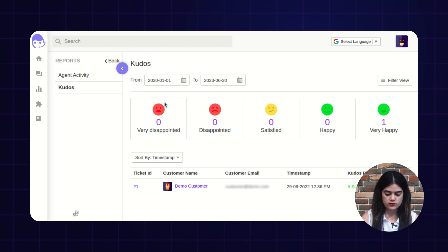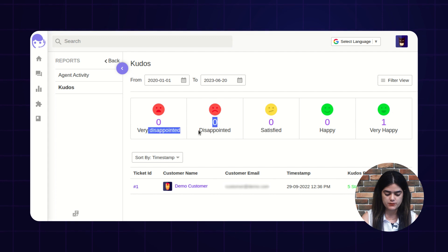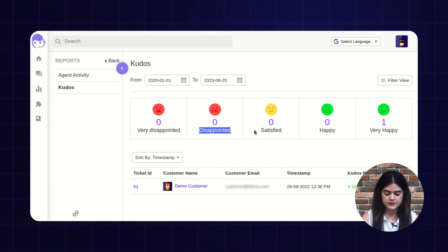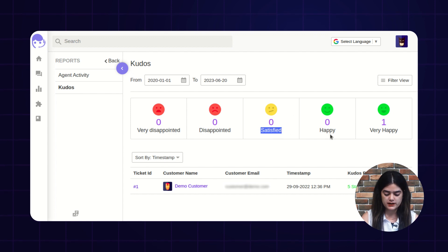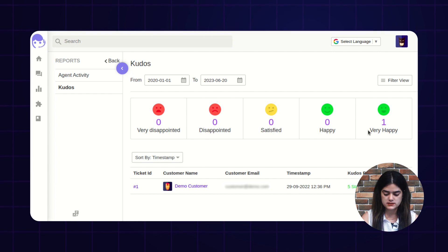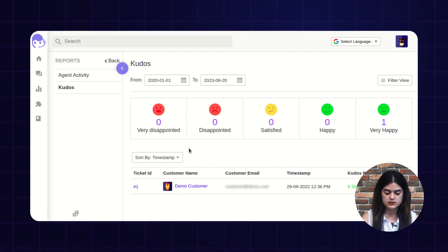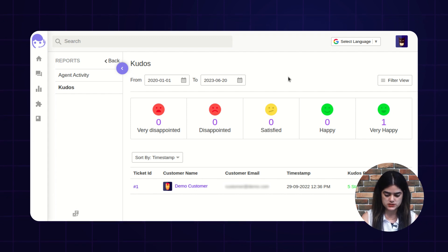As you can see on screen, we have 5 options: very disappointed, disappointed, satisfied (displayed with a yellow mark), happy, and very happy. This way you can check out the customer satisfaction rate from the kudos section.